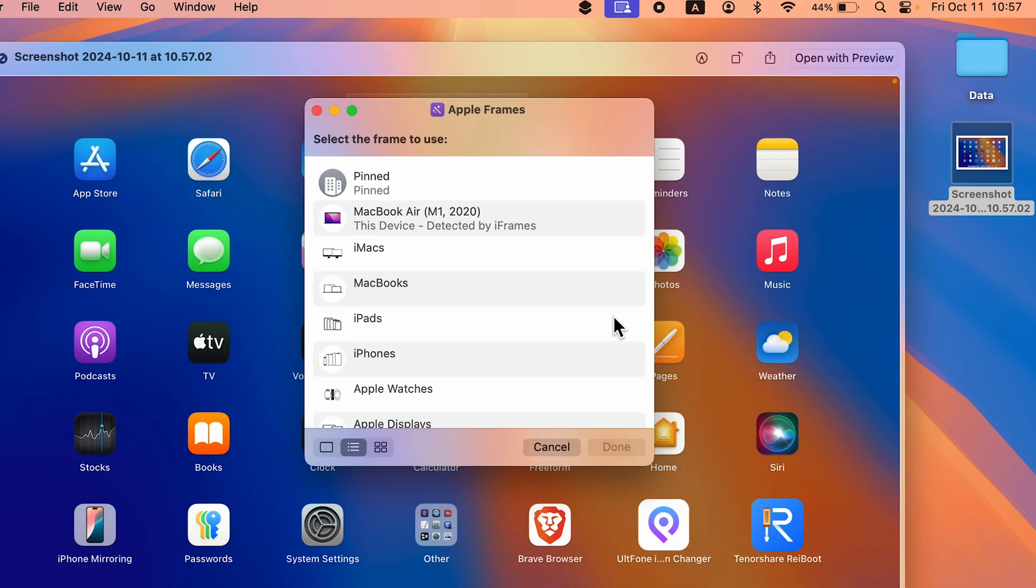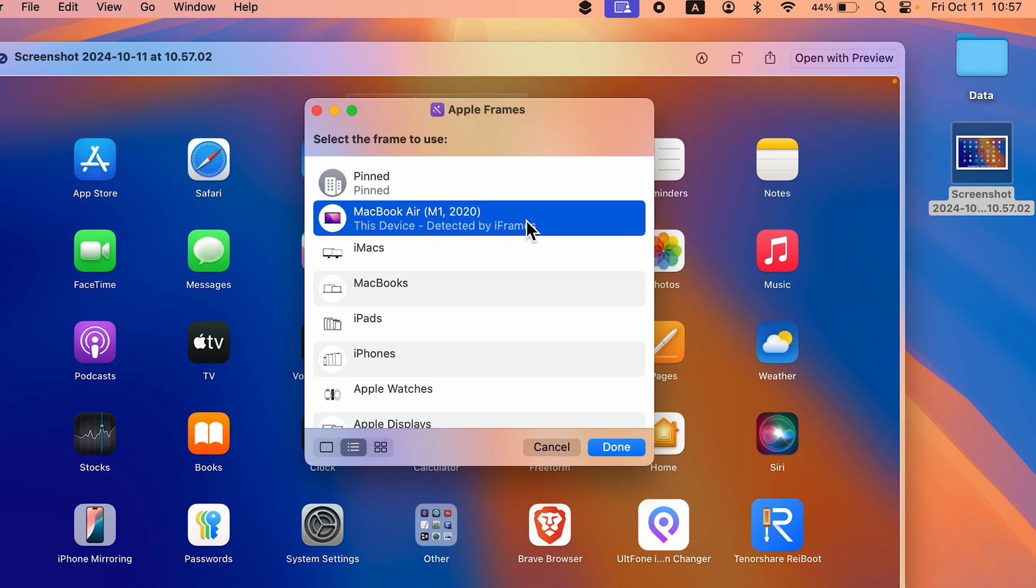Then again you will get a pop-up screen in which it will automatically detect the model you're using. I'm using MacBook Air M1, so it has automatically detected M1. But if you want to add a frame of another model, you can go to the MacBook option.